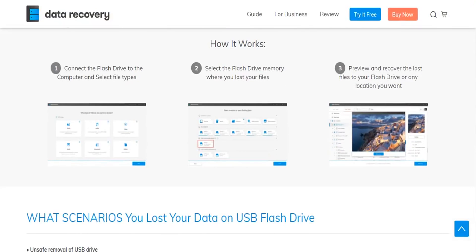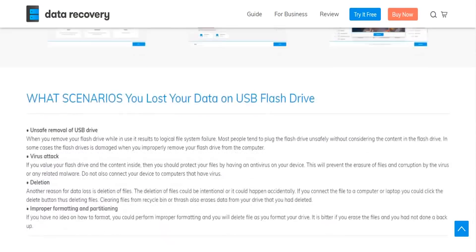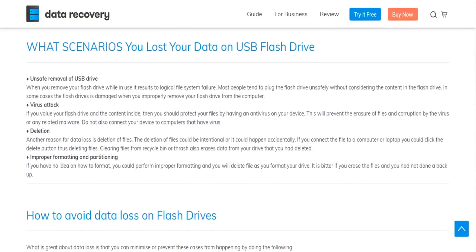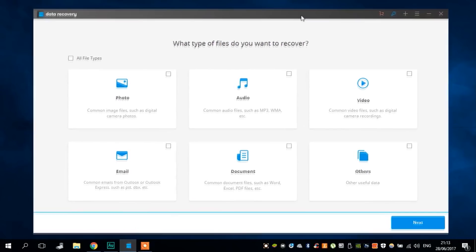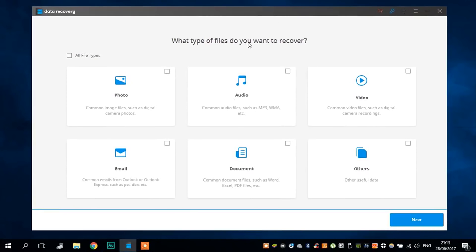You can recover file types like photos, videos, music, emails and much more. It doesn't really matter. If the file was there, the Wondershare Data Recovery will find it and get it back for you.